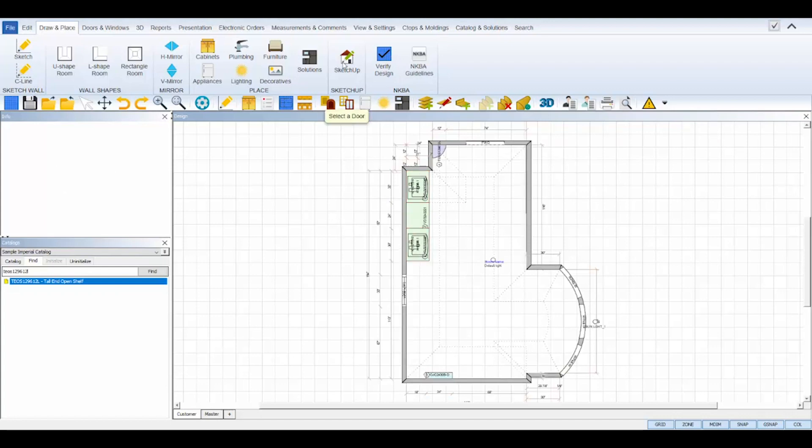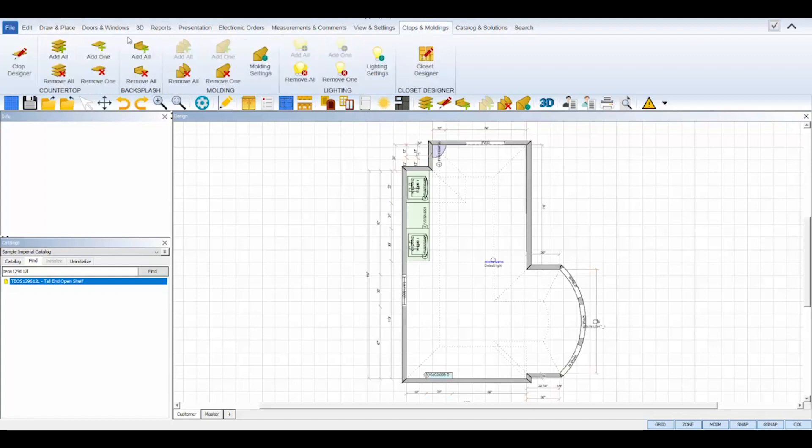Then, once all of the cabinets are added, add your countertop by navigating to the C-Tops and Moldings tab and clicking the Add All C-Tops icon.